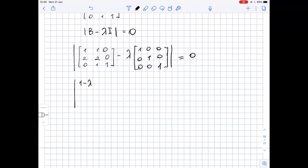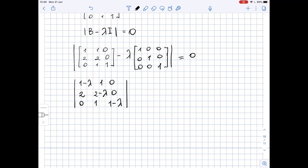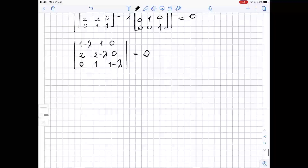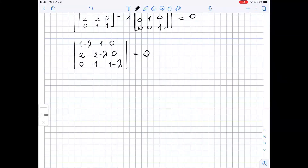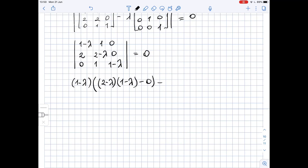Performing the subtraction, we get the determinant of the matrix with entries: 1 minus lambda, 1, 0; 2, 2 minus lambda, 0; 0, 0, 1 minus lambda. This equals zero. We use expansion along the first row: (1 minus lambda) times (2 minus lambda) times (1 minus lambda) minus zero, minus 1 times (2 times (1 minus lambda) minus 0), plus zero.